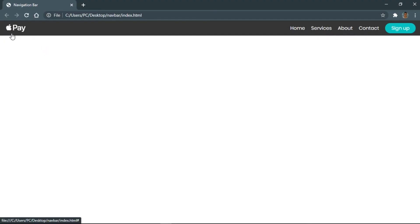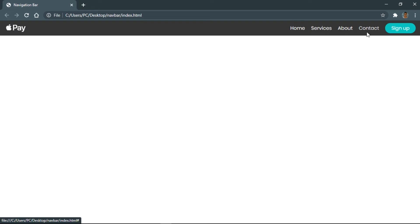Hello guys and welcome back to another video from Delta T Code. In today's video I'm going to show you how to create this awesome nav bar using only HTML and CSS. So if you enjoyed this video don't forget to like, comment and subscribe. So without any further ado, let's get started.